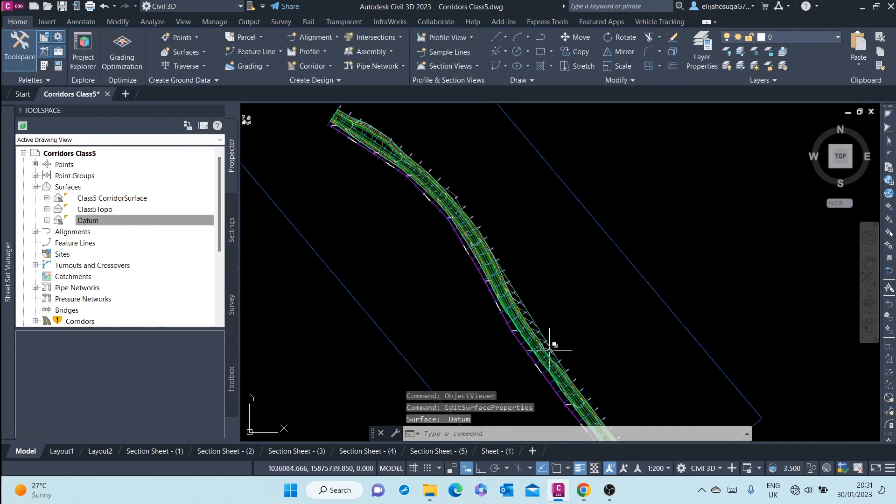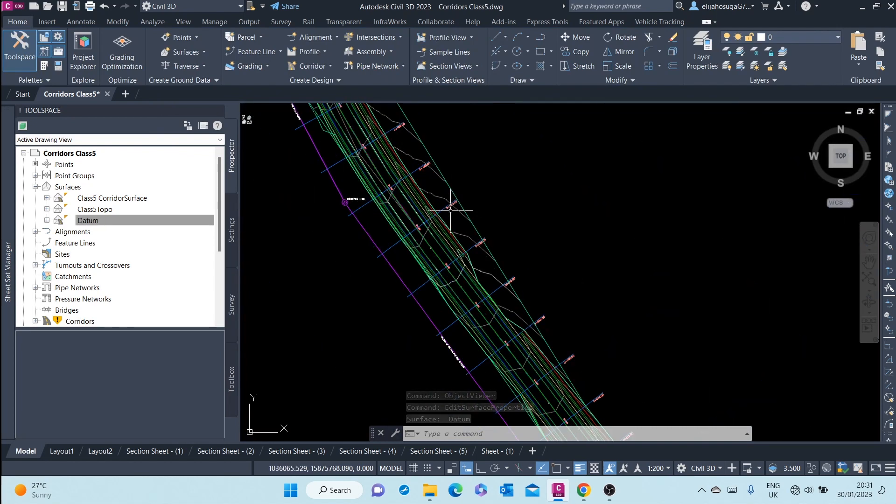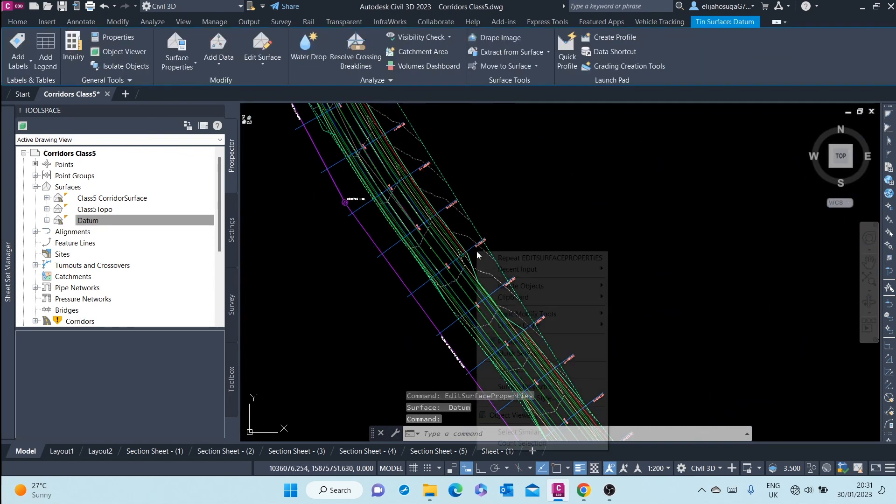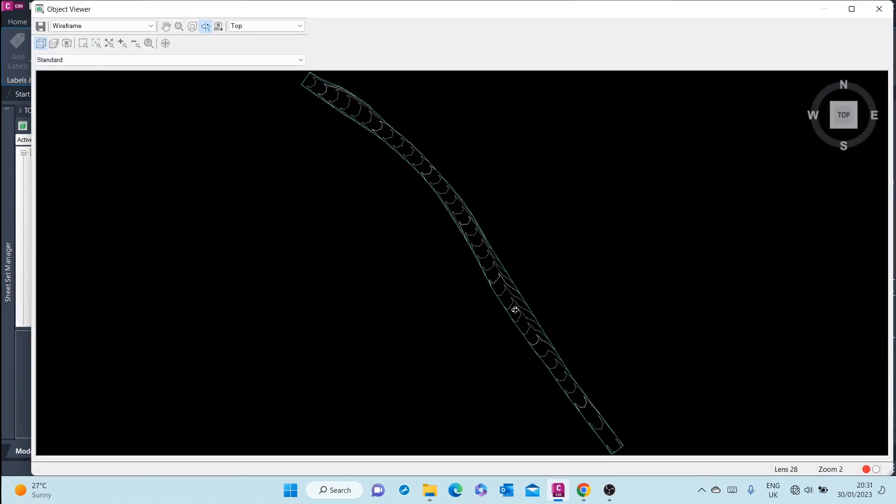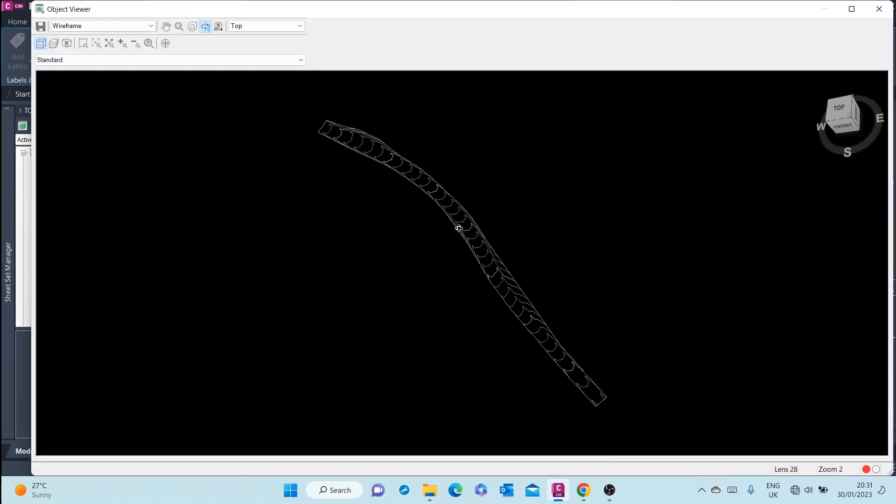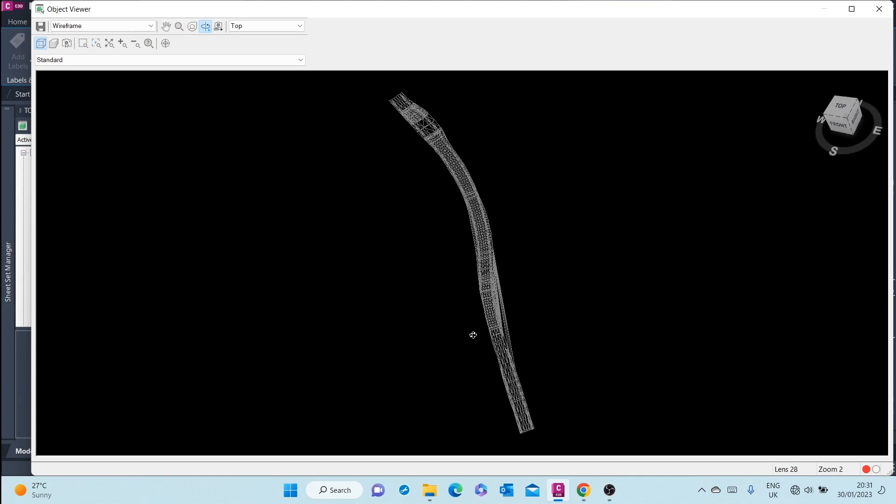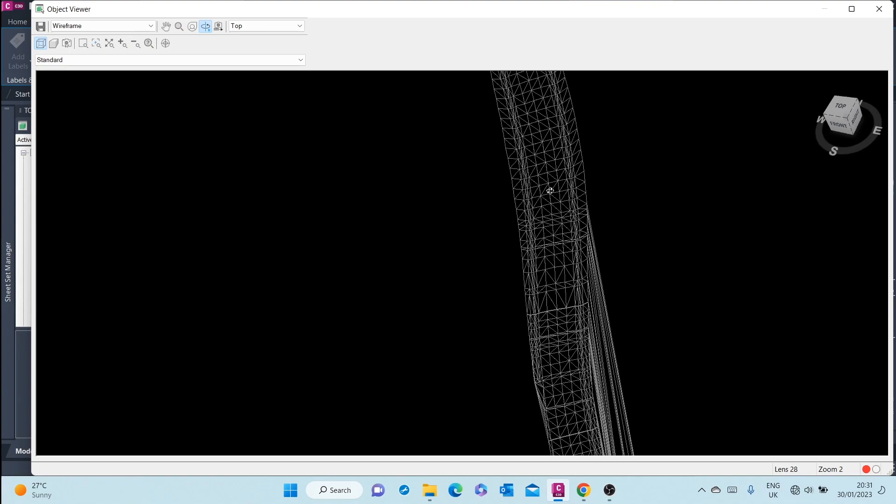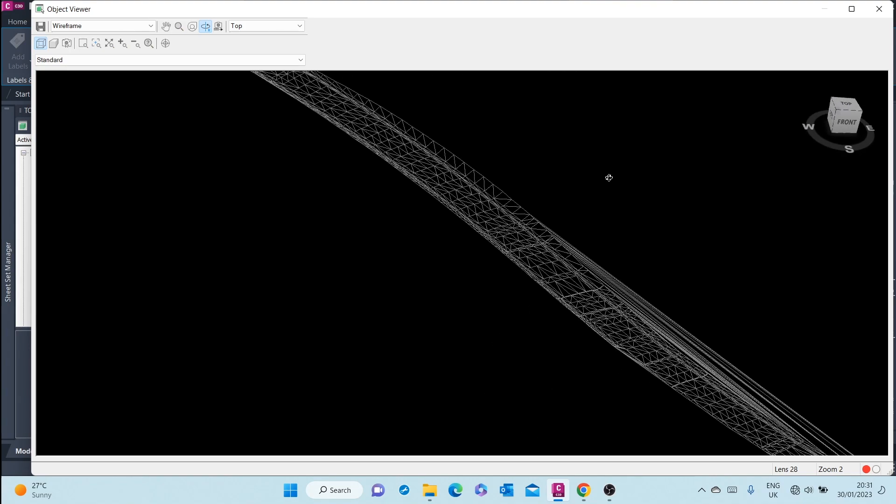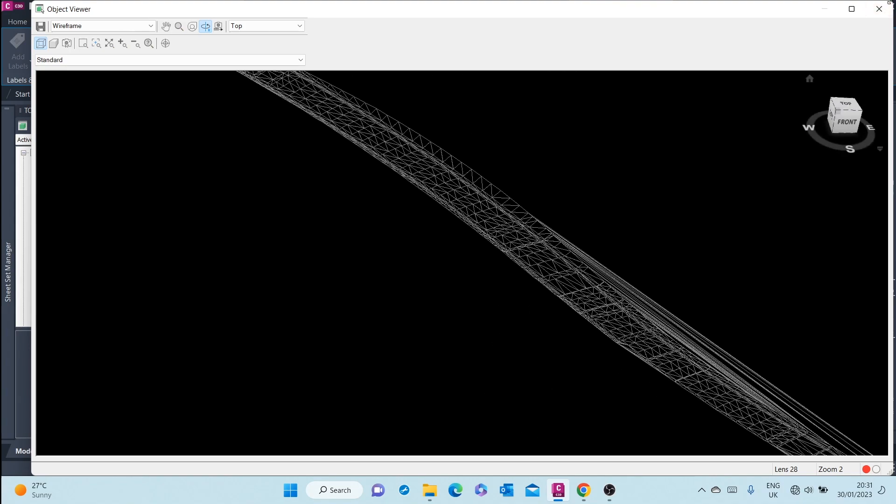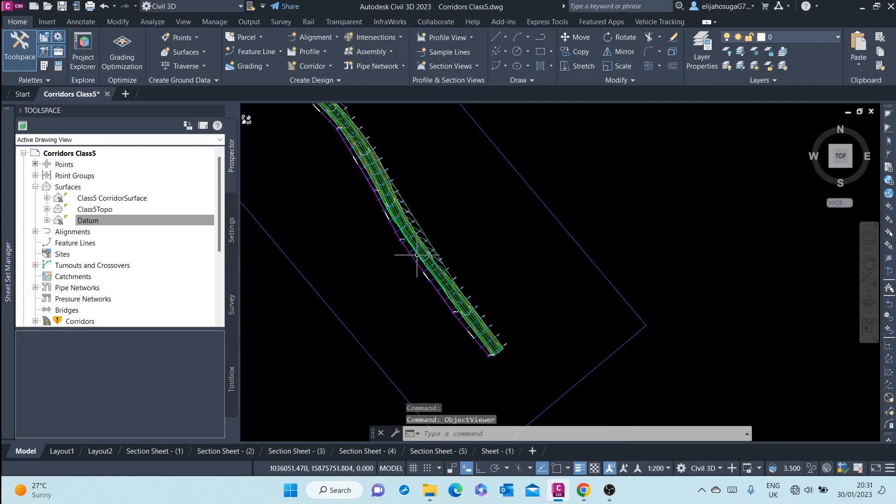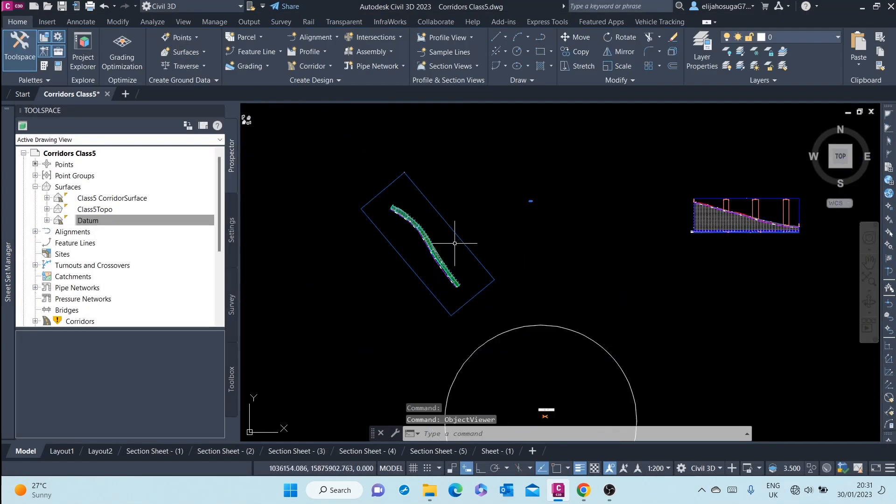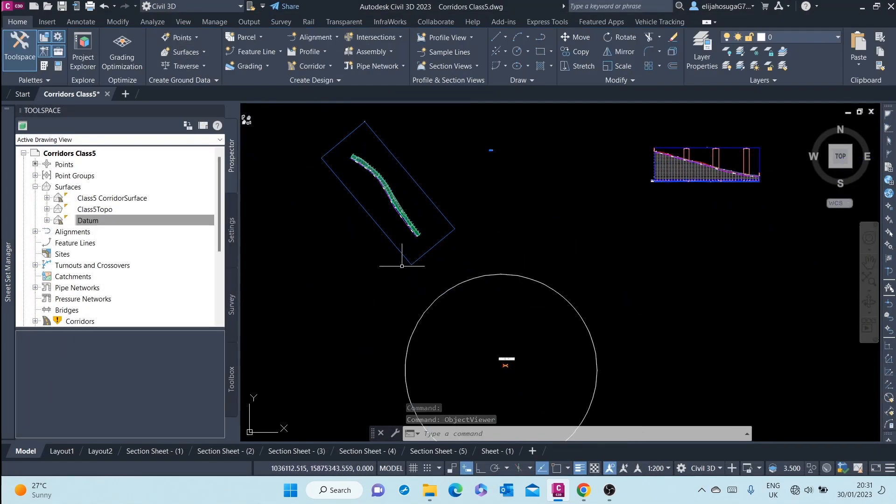There you go. There's a daytime surface that has been shown. However, it needs a boundary. Let's just look at it. That's how the surface looks beneath the road. And that's an introduction to road corridors.